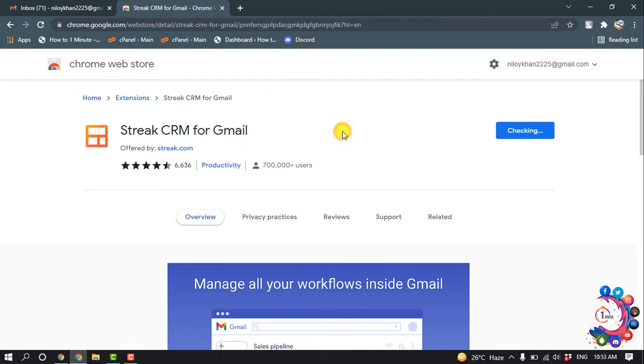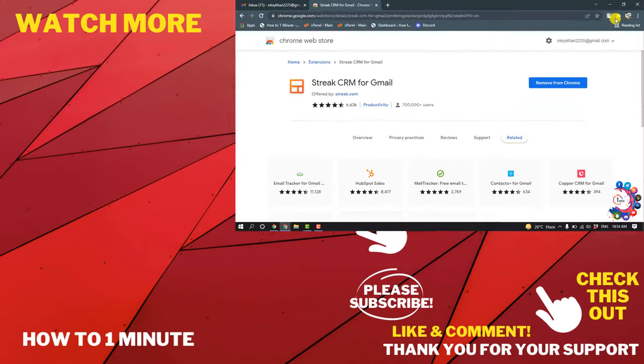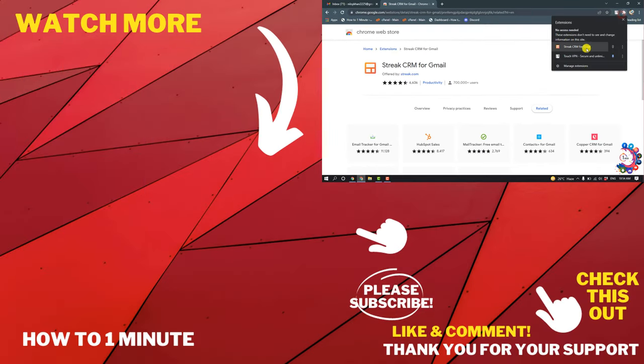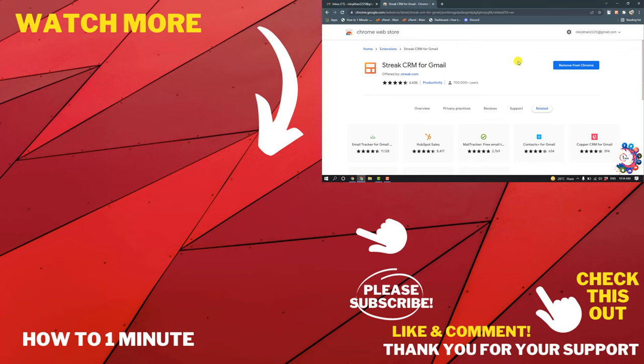Add extension. So here you can see the Streak CRM extension has been installed. If you have any questions, feel free to post in the description. If you want to see more WordPress videos, please check the links in the description. If this video helped you, give a thumbs up and please consider subscribing to How to 1 Minute. Thank you for watching.